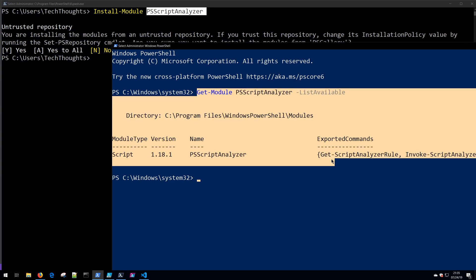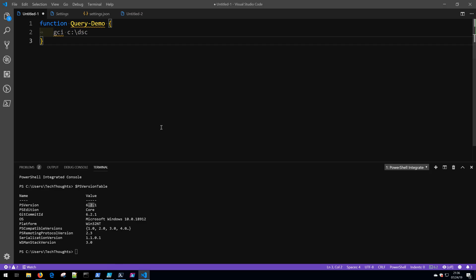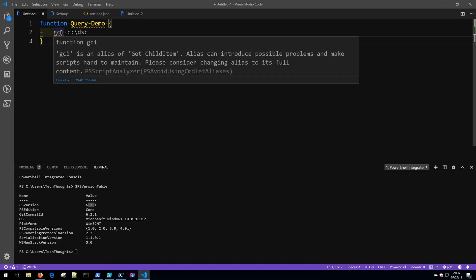I confirmed that by running Get-Module PSScriptAnalyzer, listing all available modules that match that name. With PSScriptAnalyzer installed, you're going to be getting that great insight into if your code is violating any common best practices.